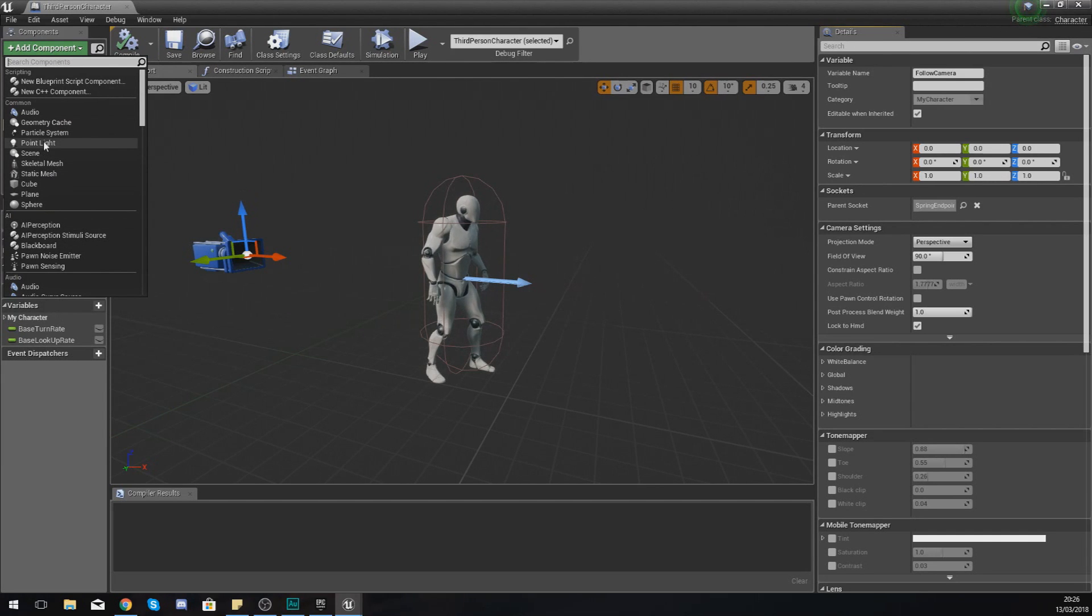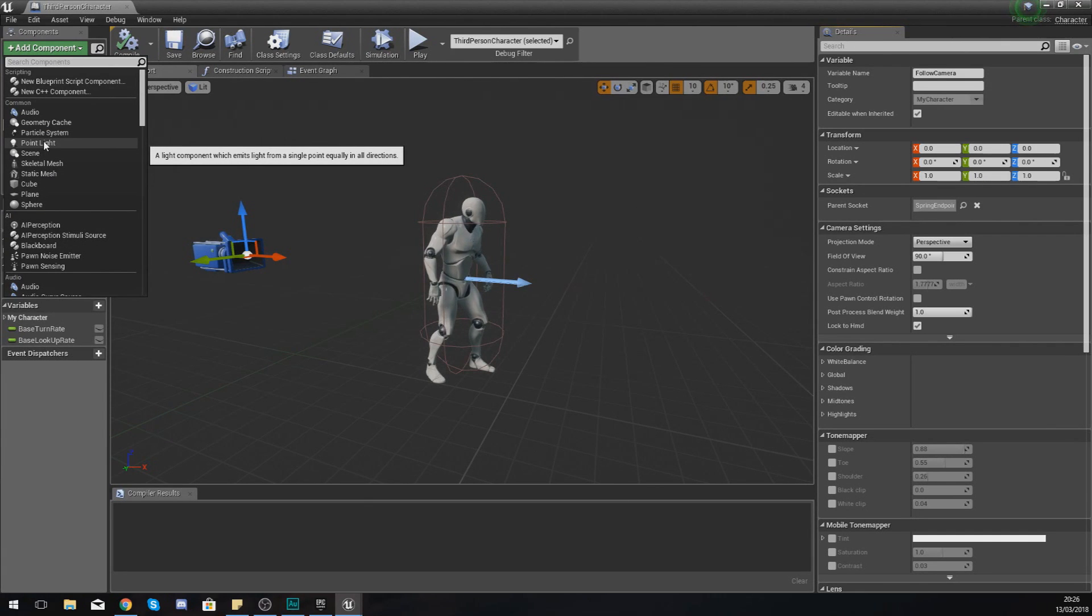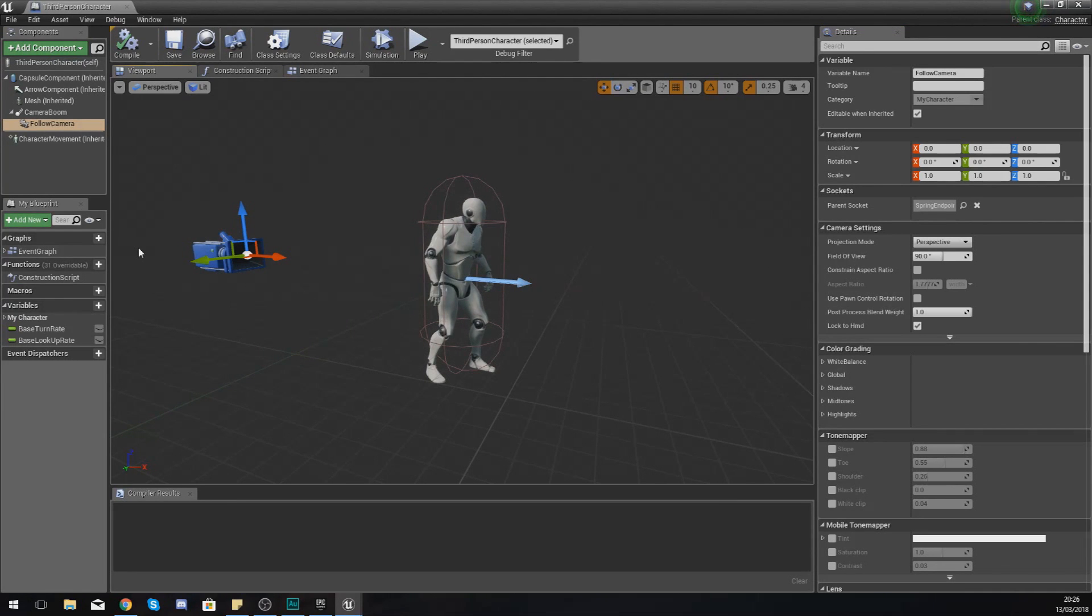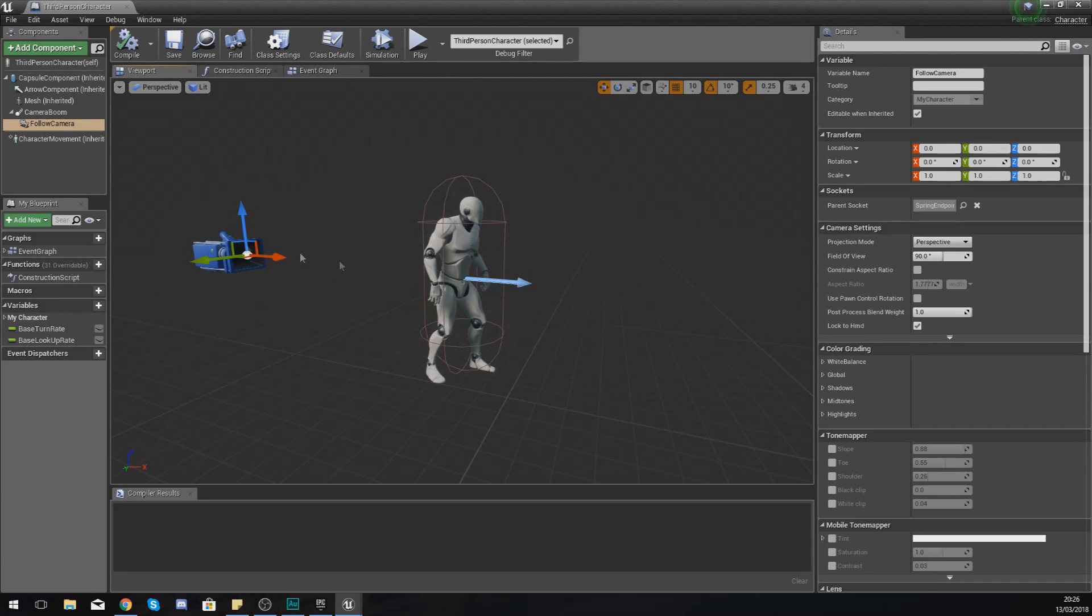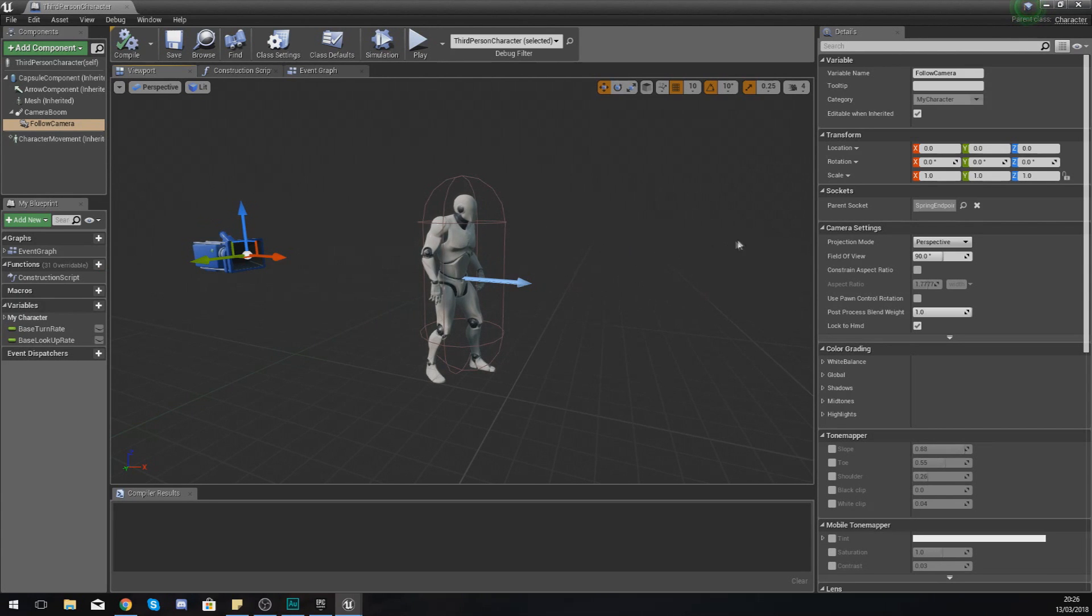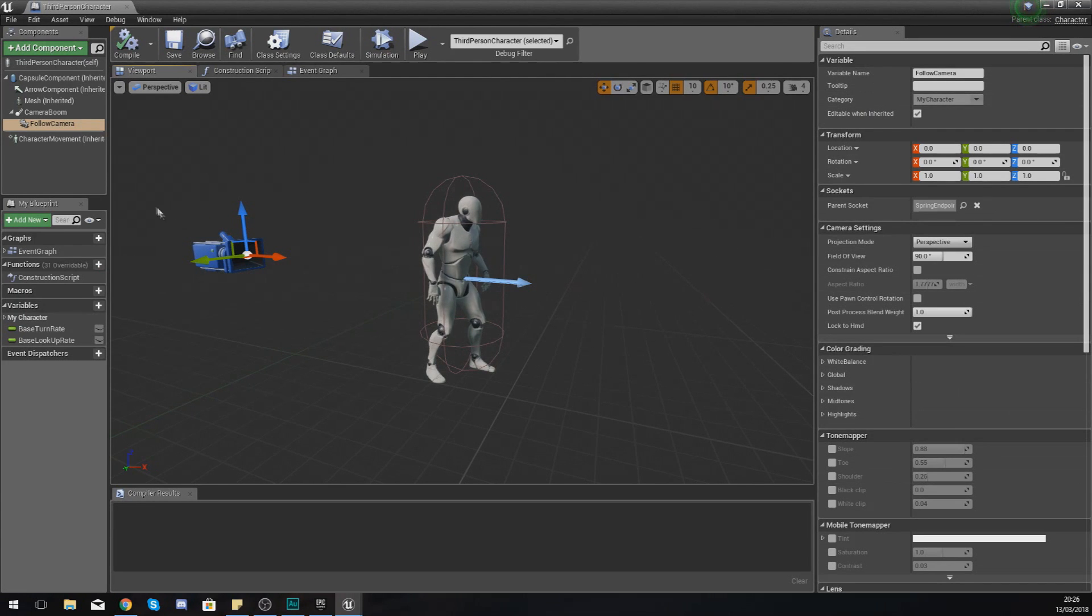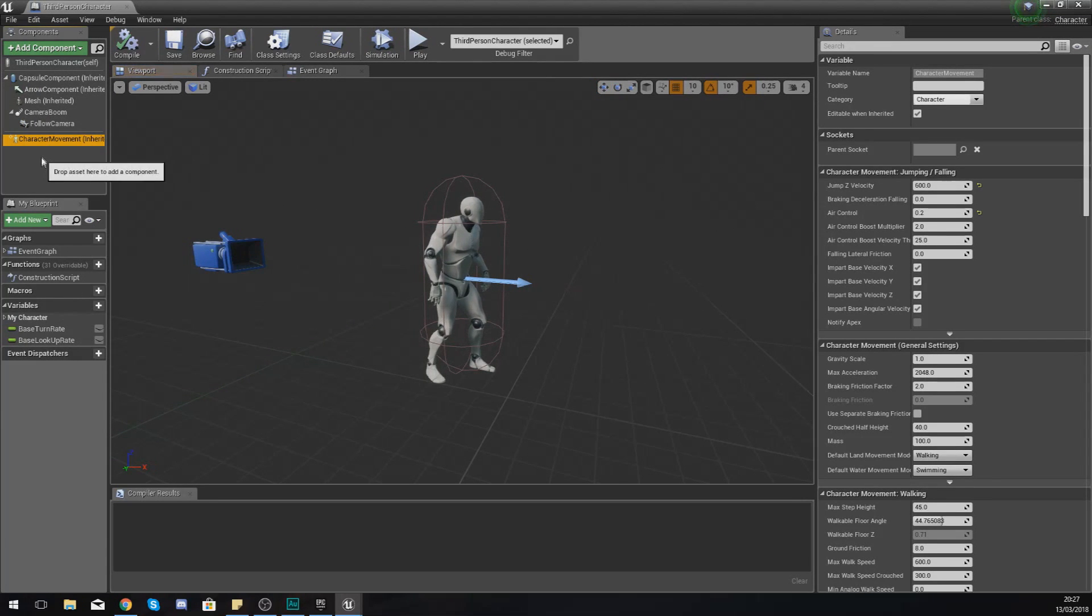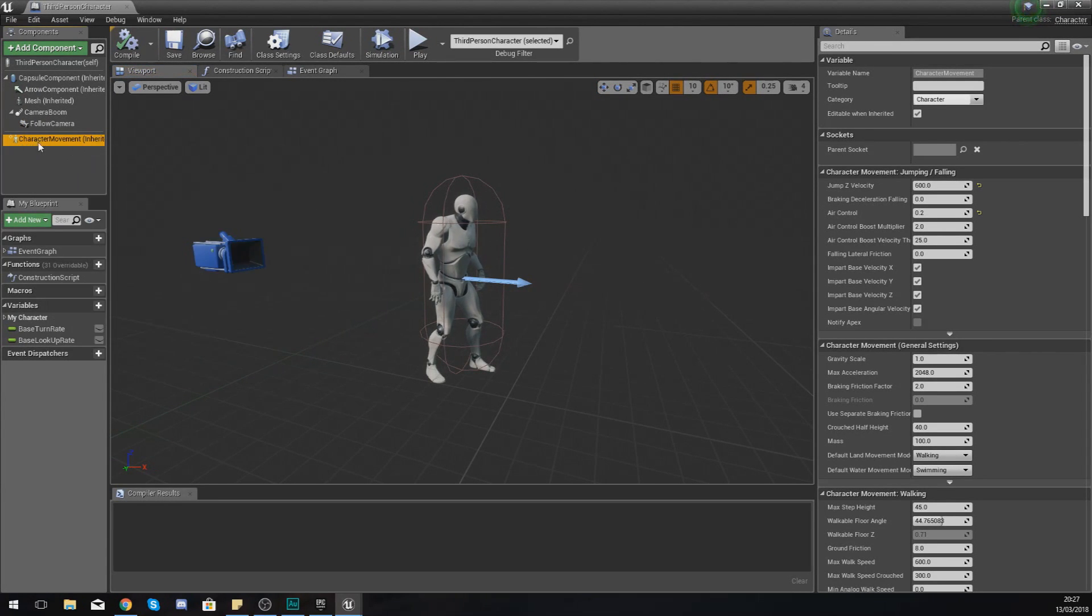If I wanted to I could add any other kind of component inside of here such as lights, extra meshes, weapons, anything like that, but we will get into that deeper into the series. Also, what you have on the right hand side is the details panel for all of these components within your third person character.